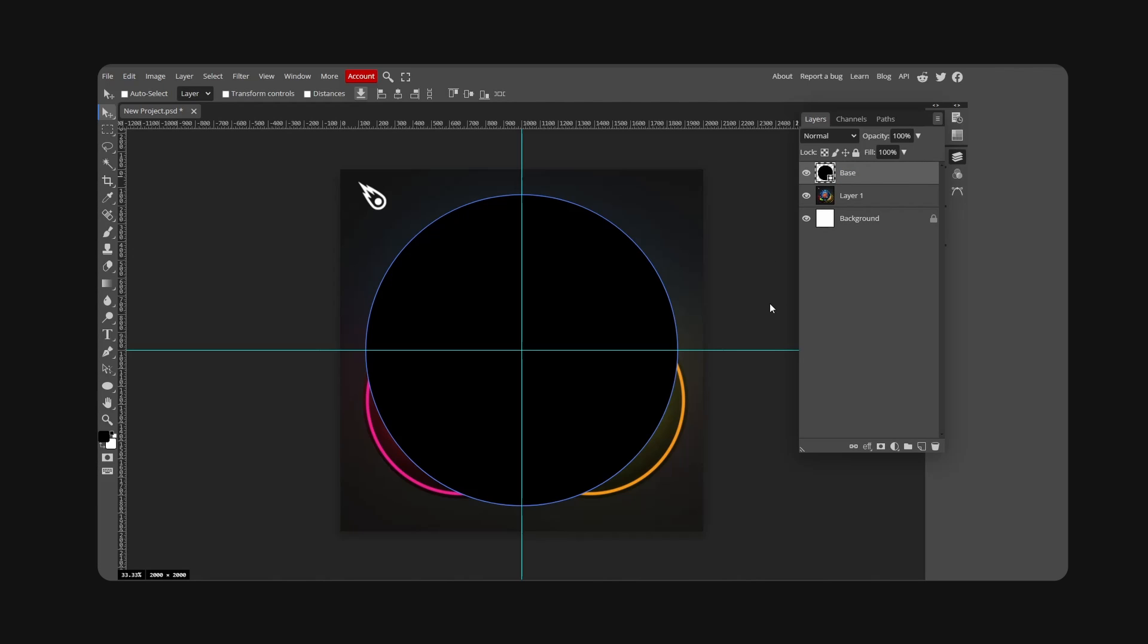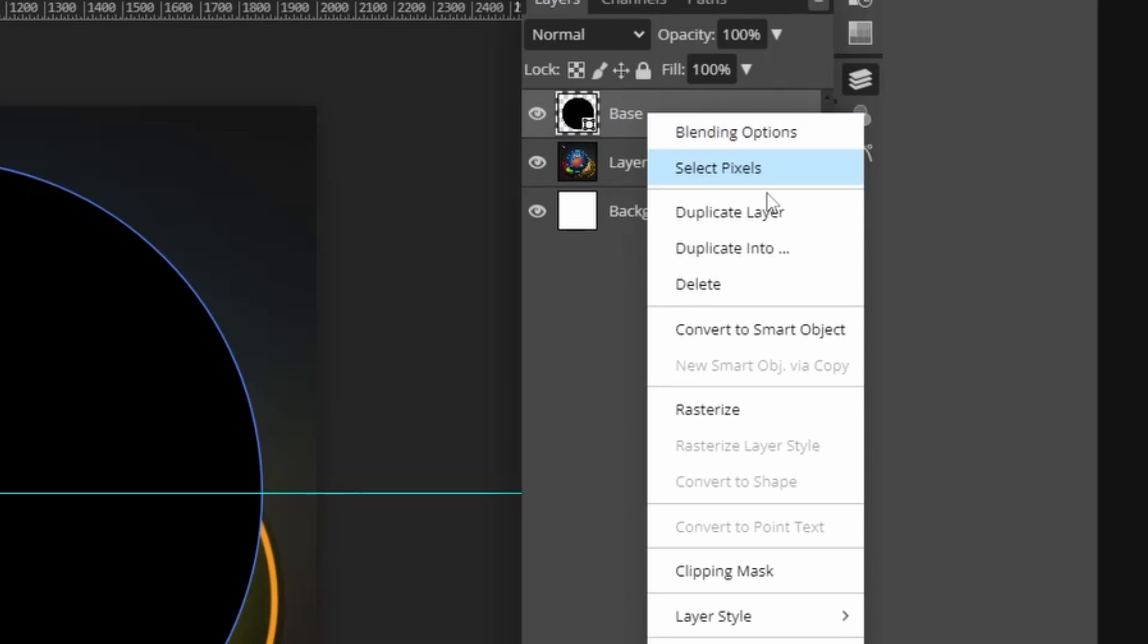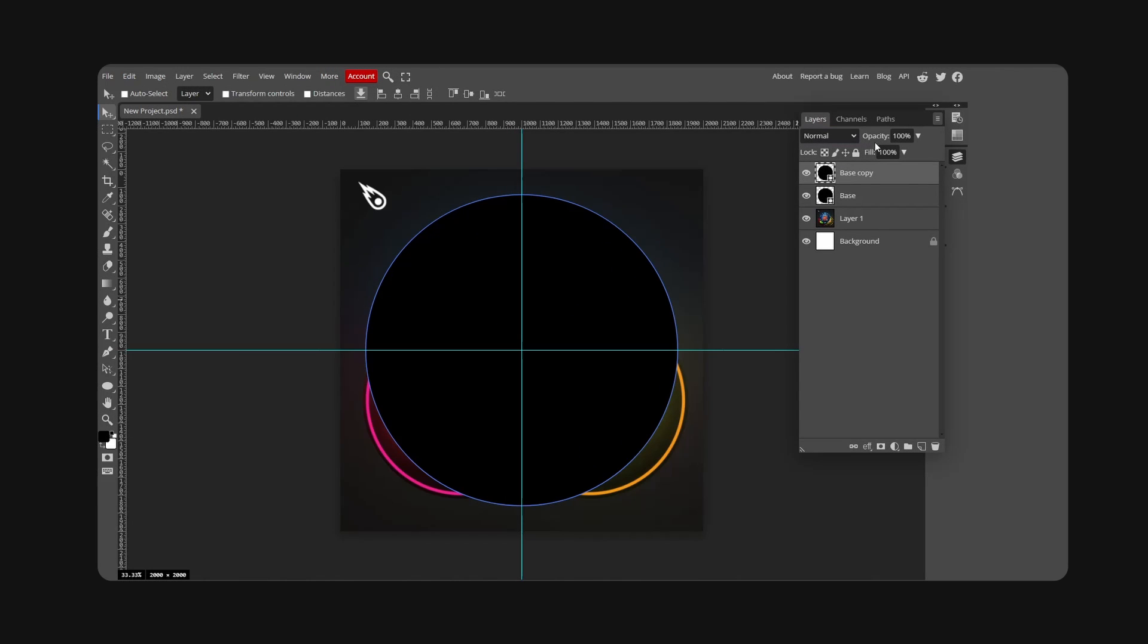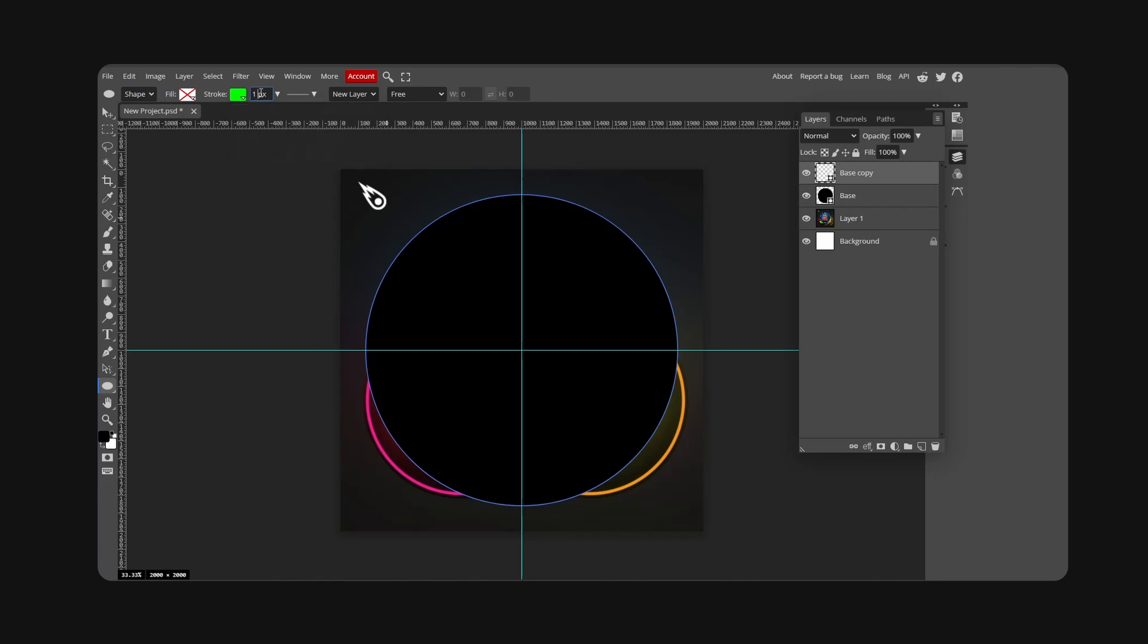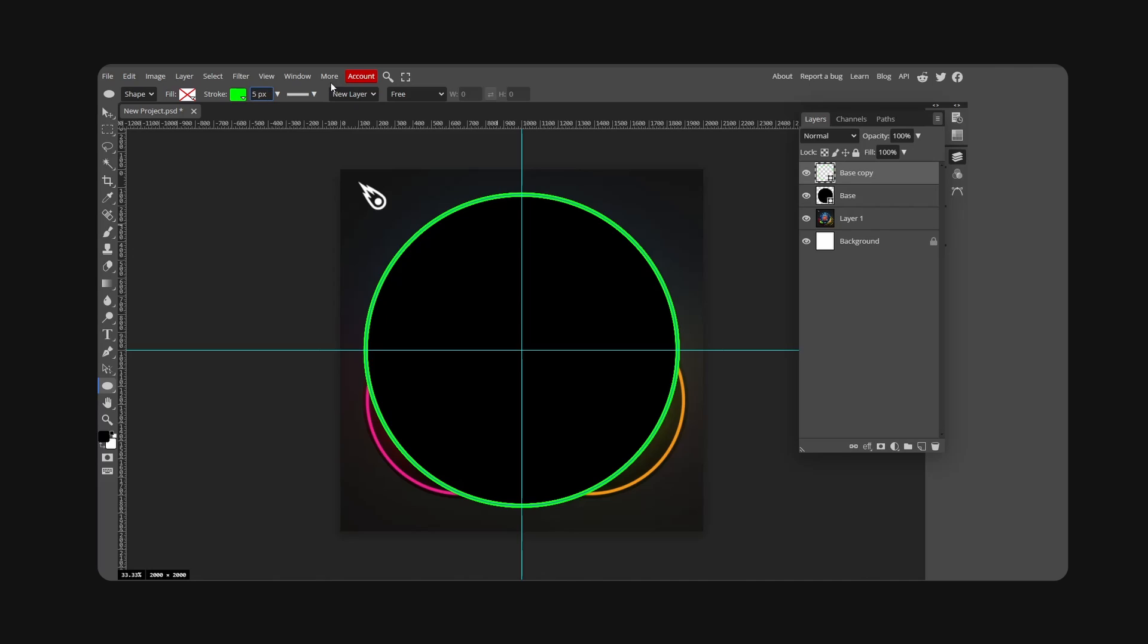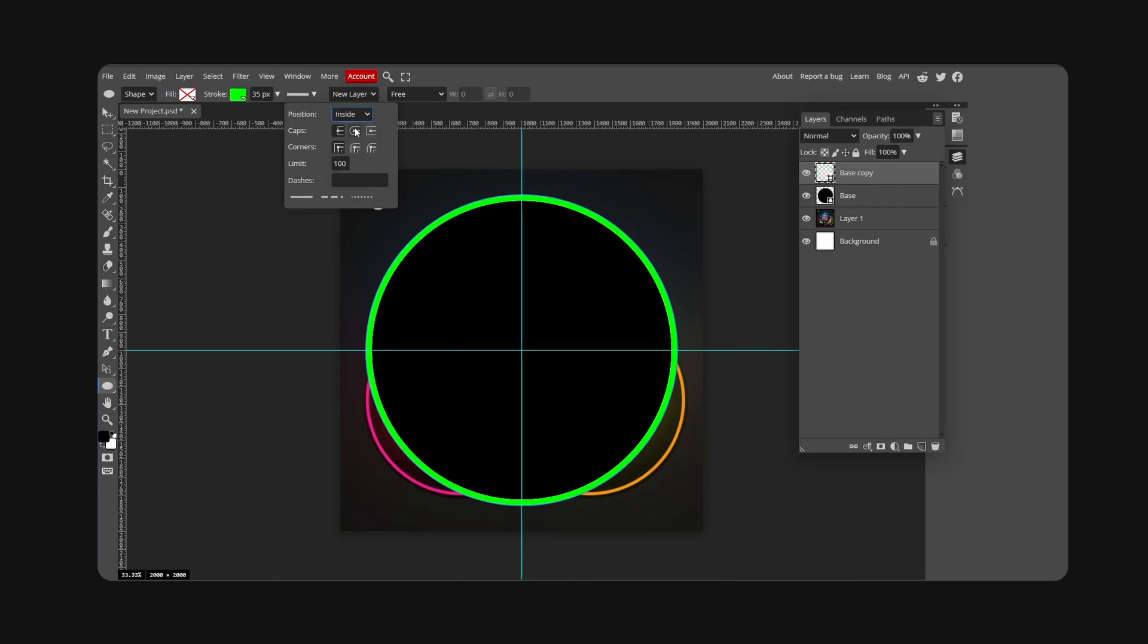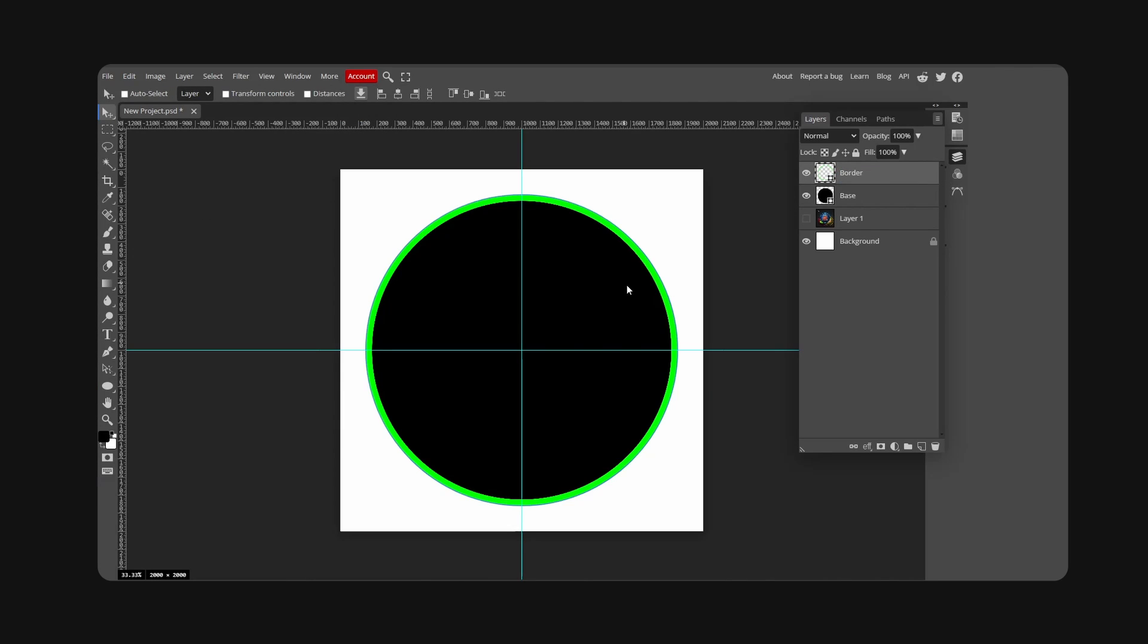Now we're going to right-click and duplicate layer. With this we're going to go back to ellipse, hit X on fill, go to stroke and make this green so we can actually see it. Make the radius 25 or you could go for 35, and for position go inside. We're going to call this border.